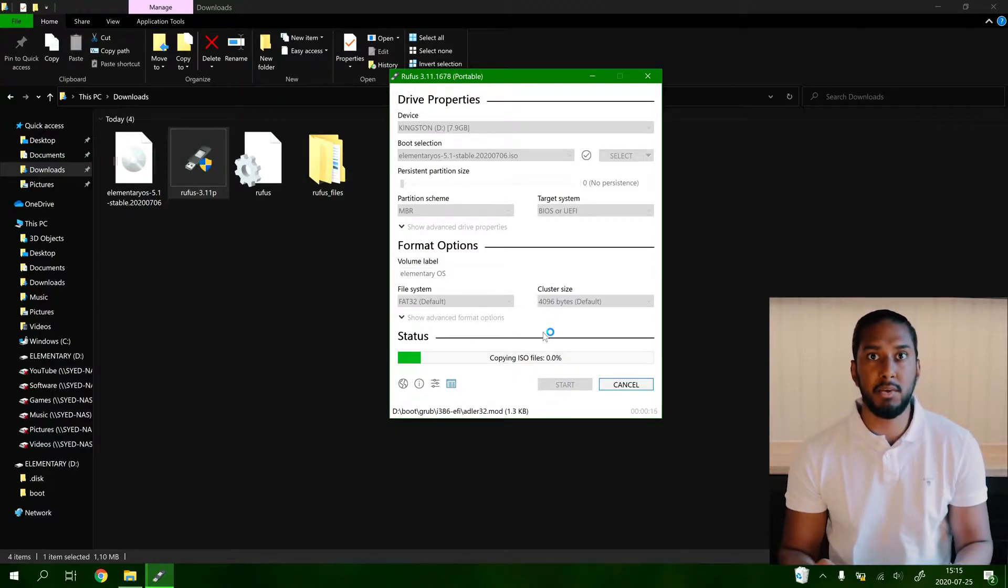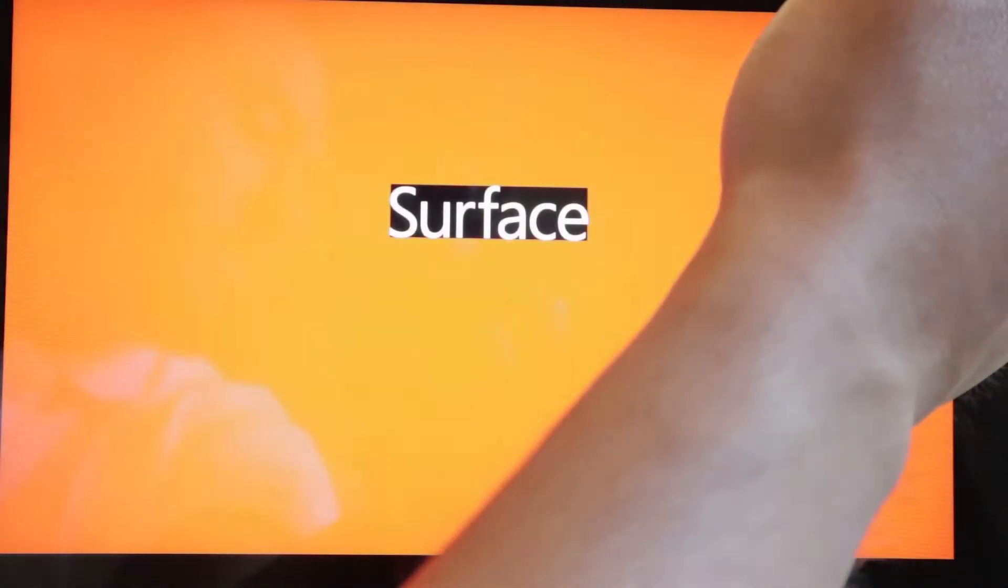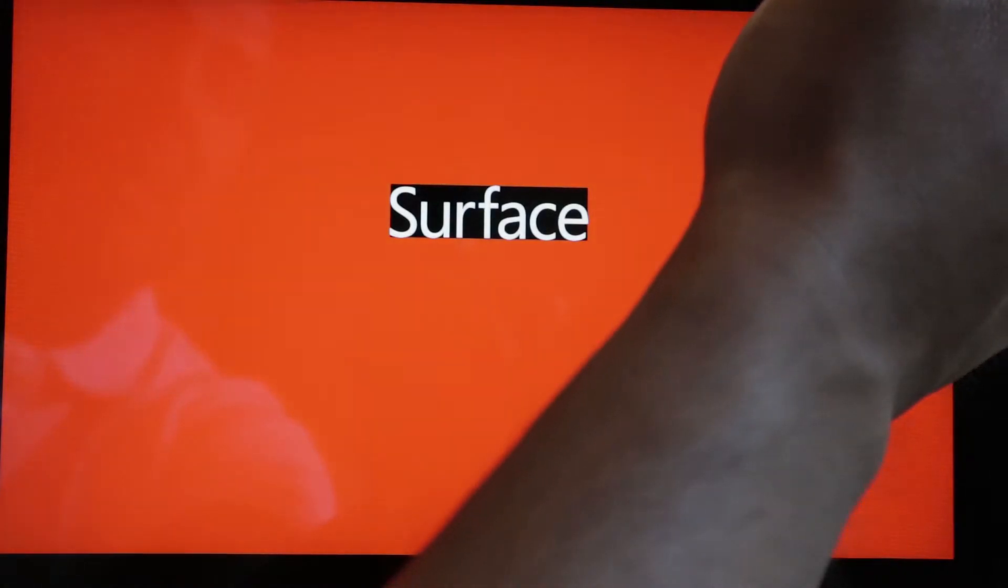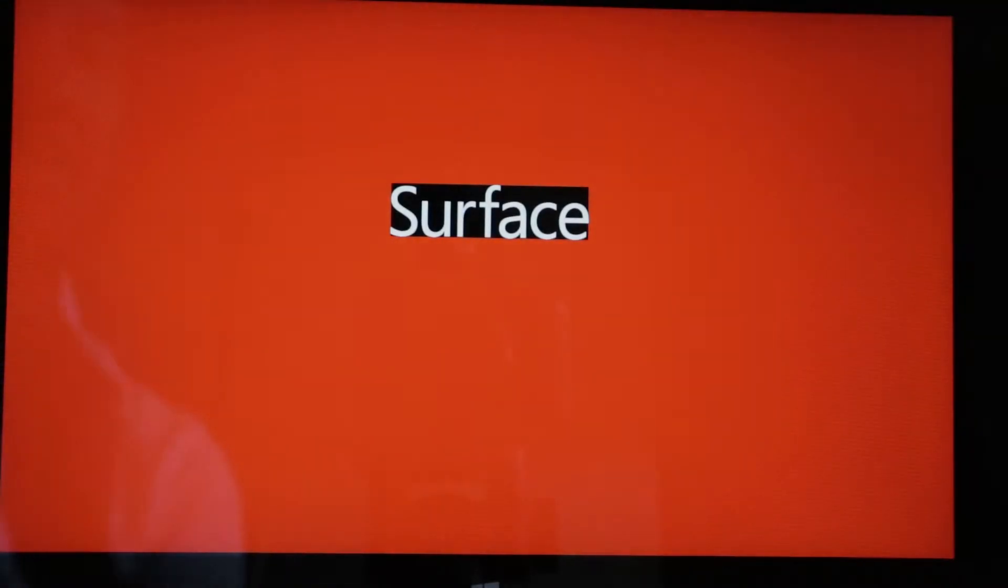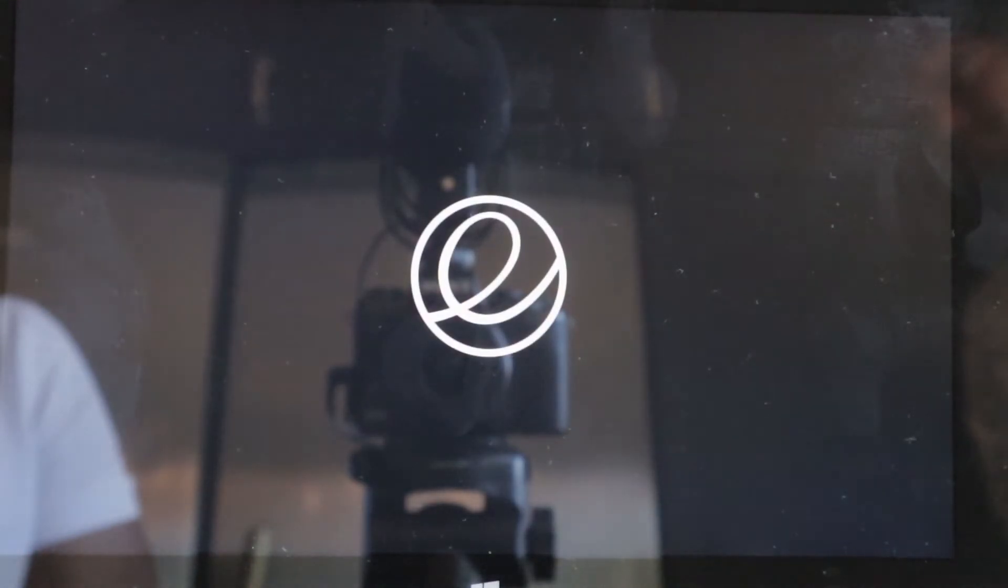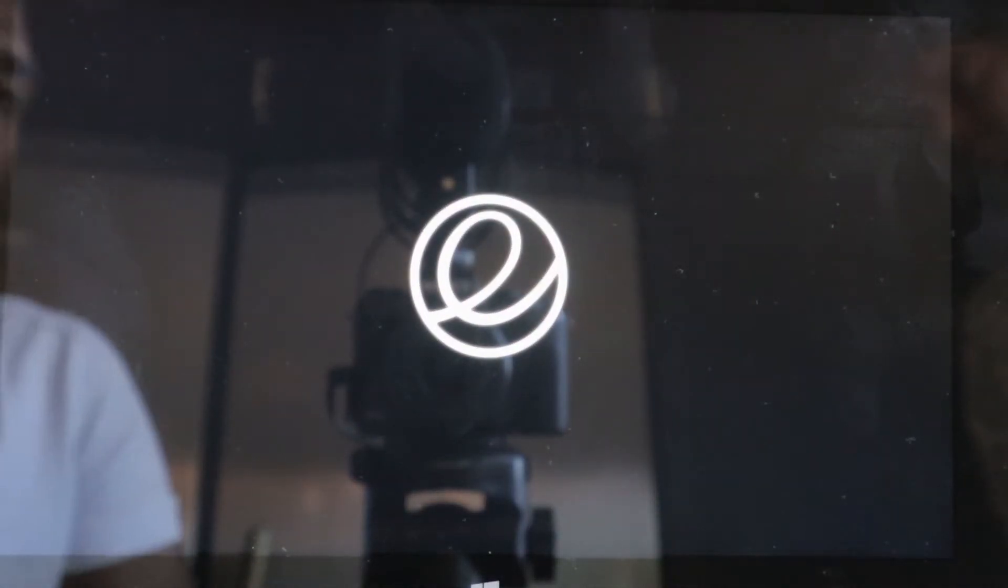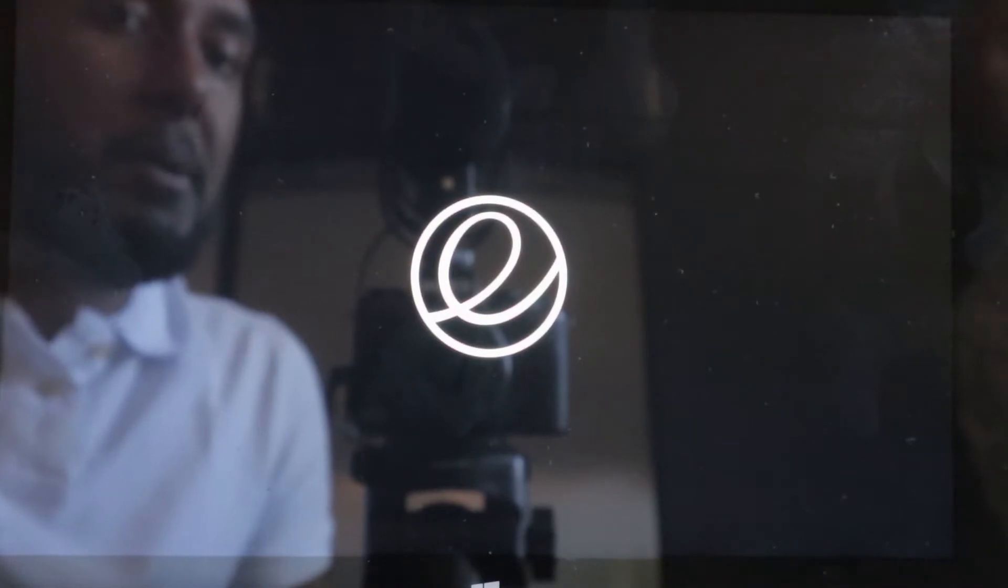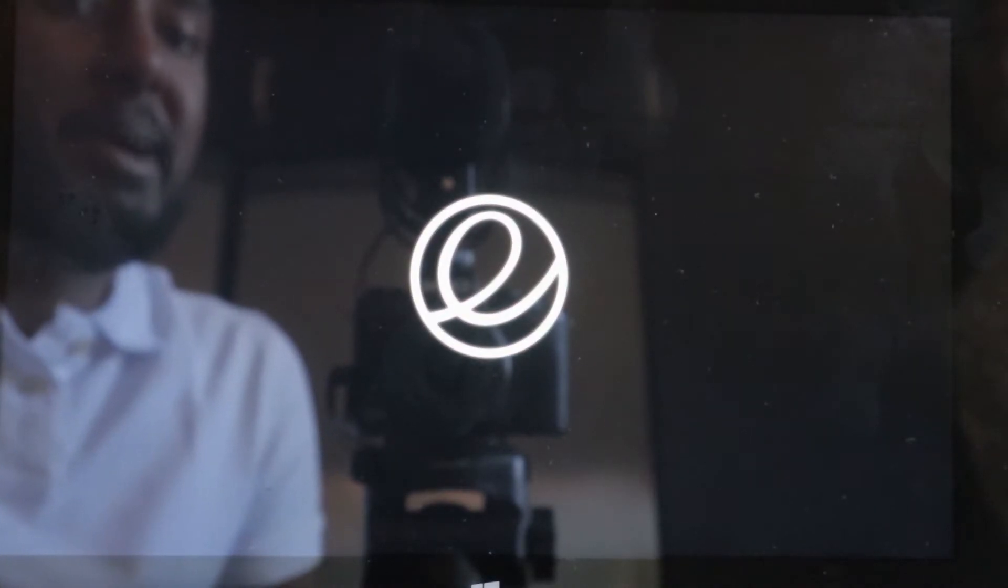Now we're going to boot into the USB flash drive that we just created. We're going to hold down the volume down button and the power button here because we're using a Surface Pro Generation 1, it's different for every computer. Please look into your manual in order how to boot into BIOS. I'm going to release the power button and release the volume down button. Try or install elementary OS, booting in 5 seconds. What a nice logo there, elementary OS.